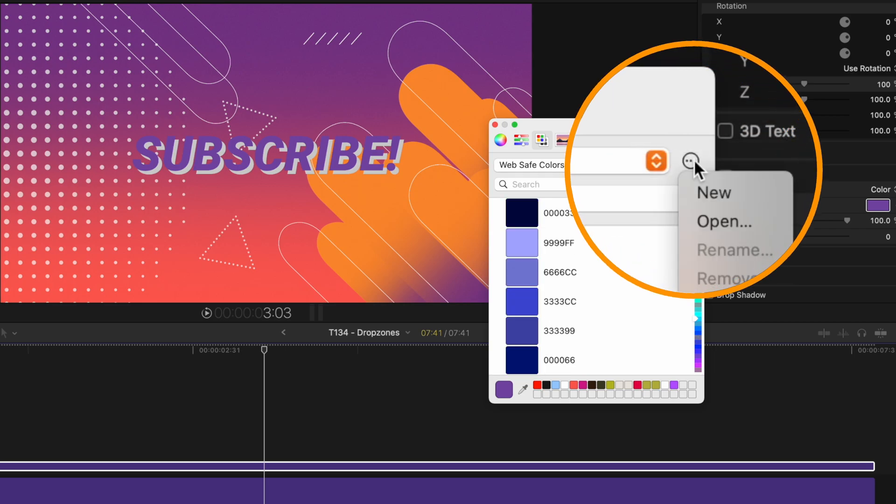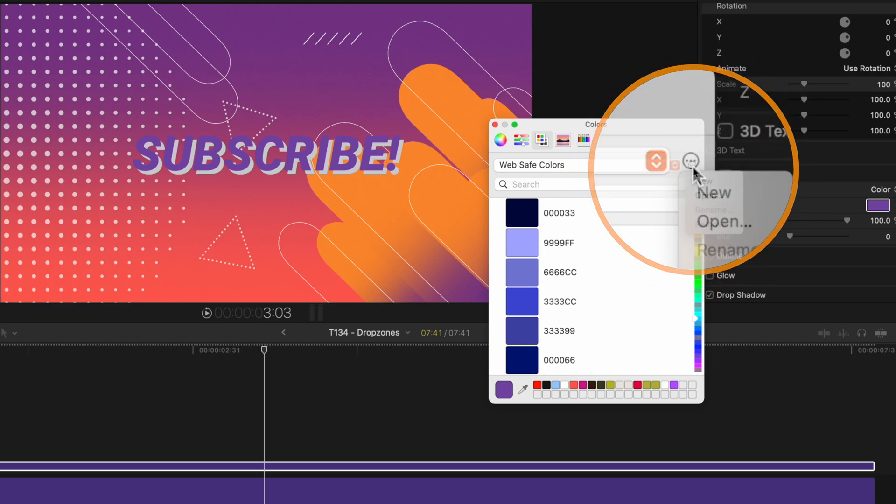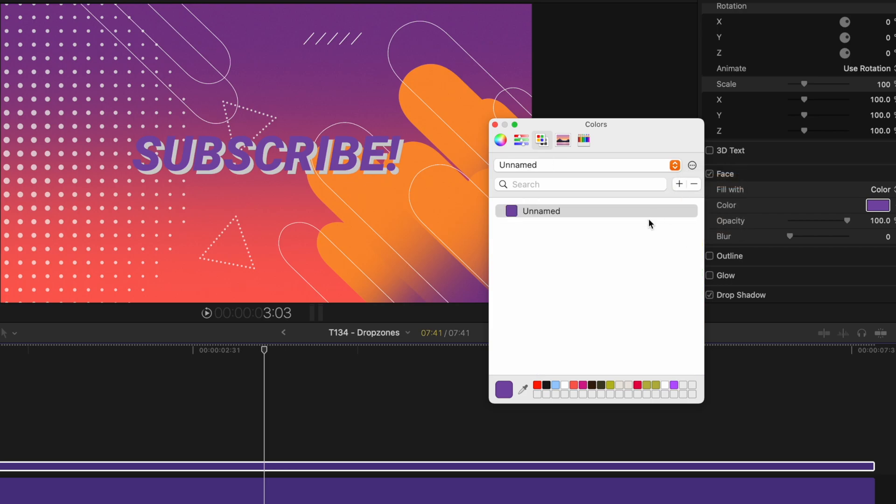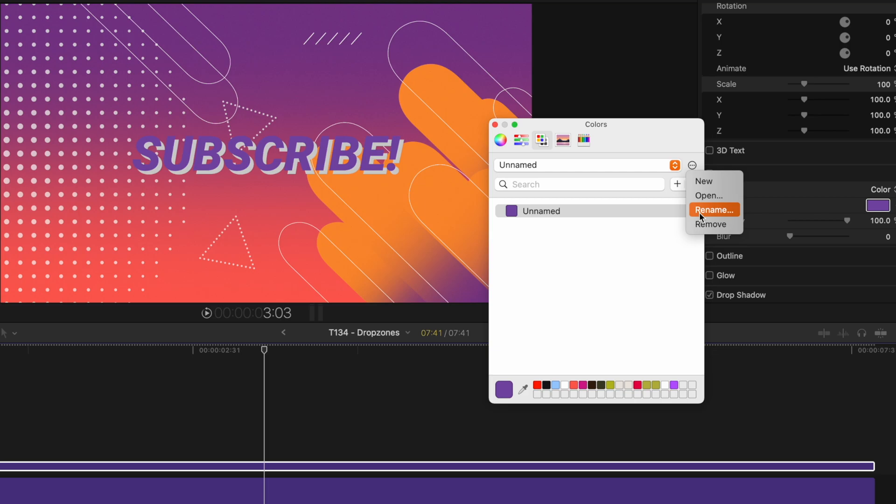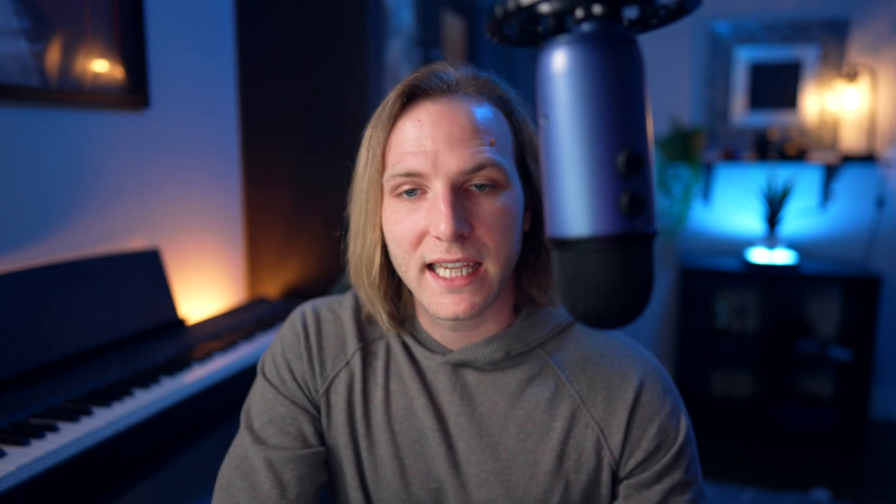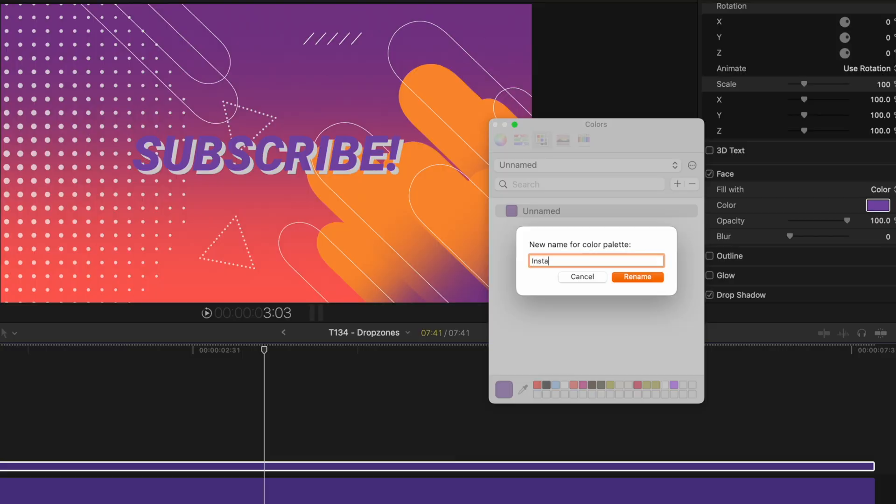So I'm going to click on this icon with the three dots, select new, and then to rename it, I'm just going to select those three dots again, select rename. And let's say I want a palette specifically for my Instagram feed. So I'm going to type in Instagram.